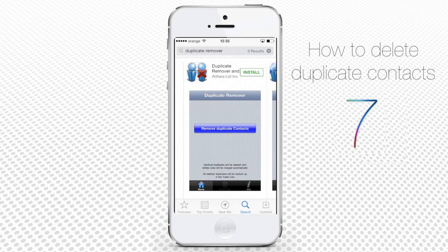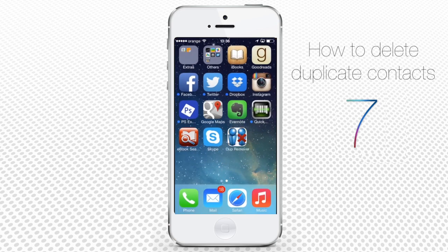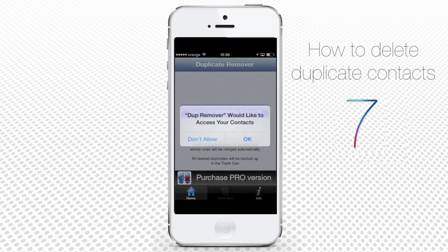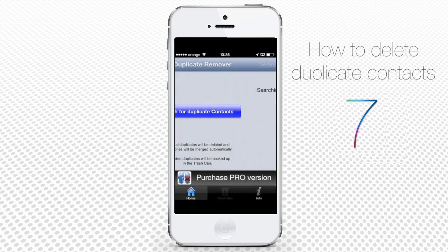Tap to initiate the download of the app. Install the app when it's downloaded. Now go to the home screen and open the app. Let Dupe Remover access your contacts when it asks for it and press Search for Duplicate Contacts.